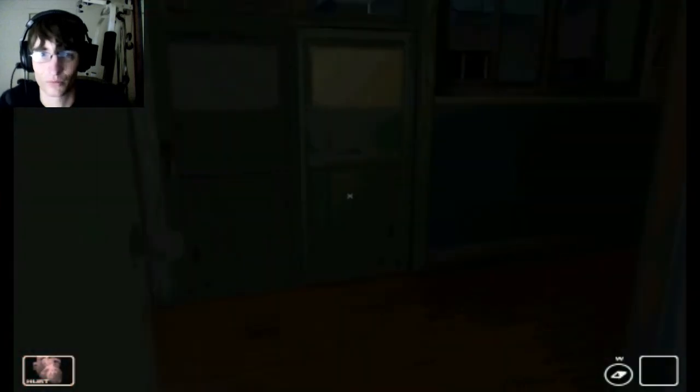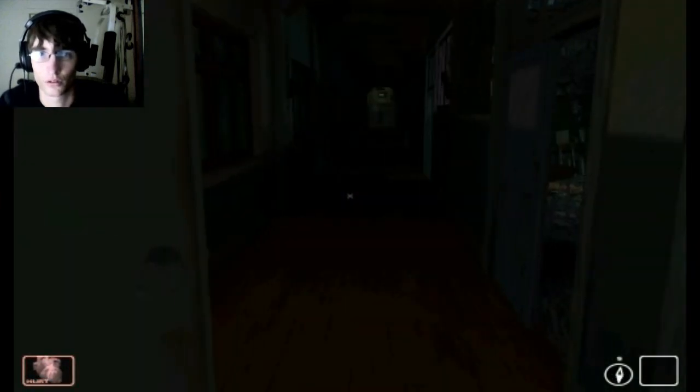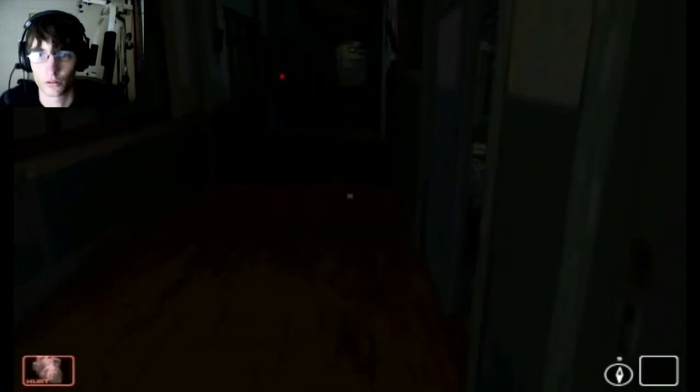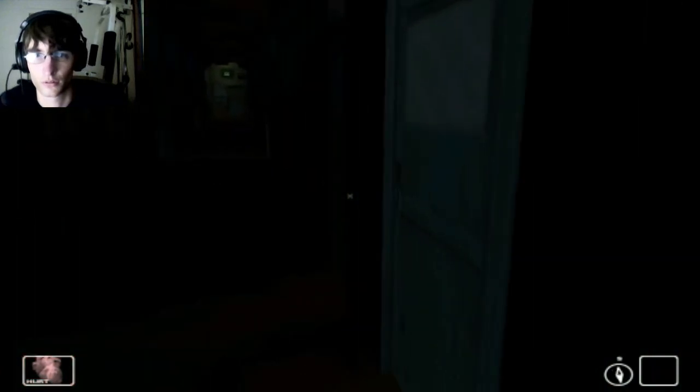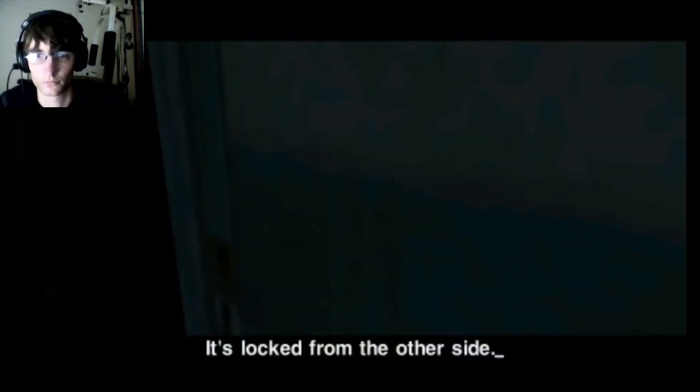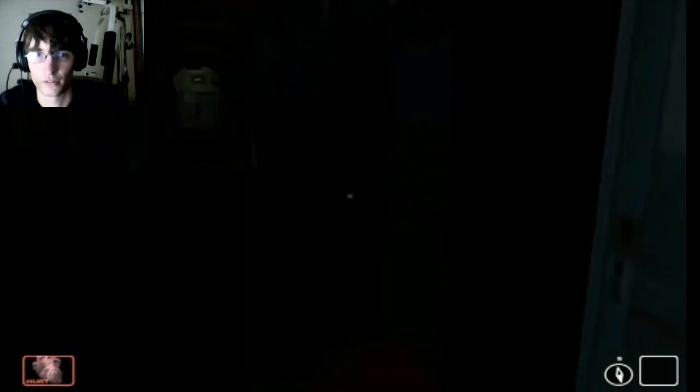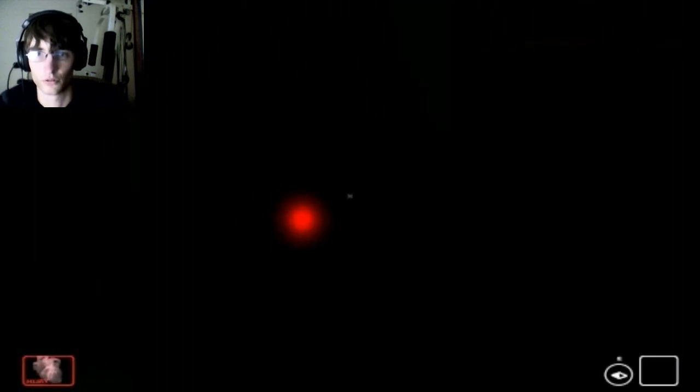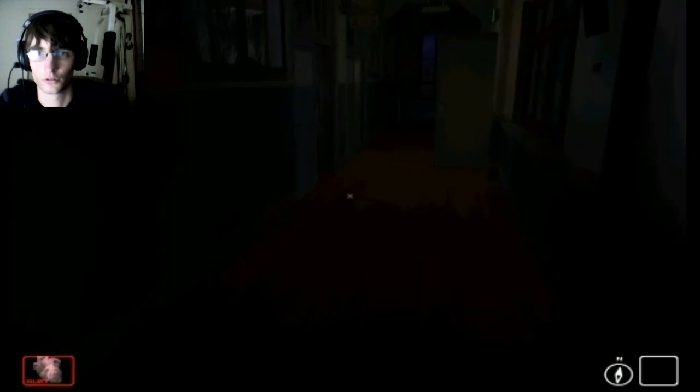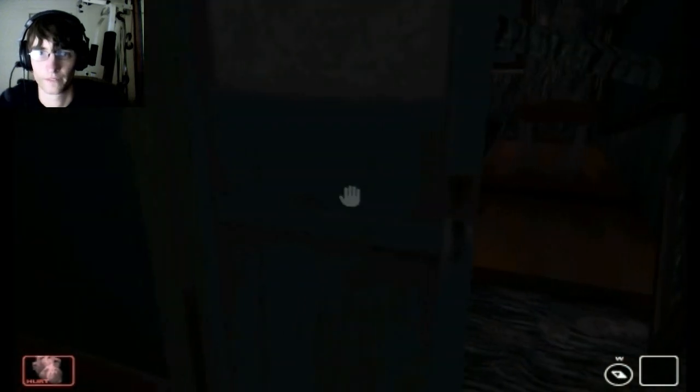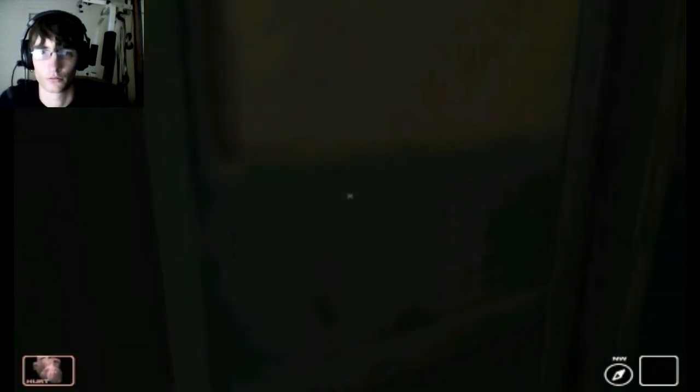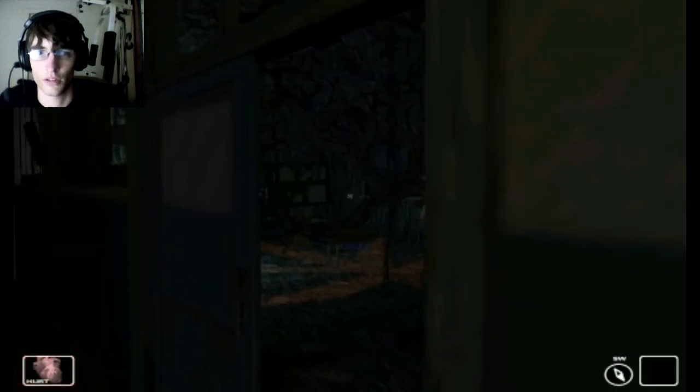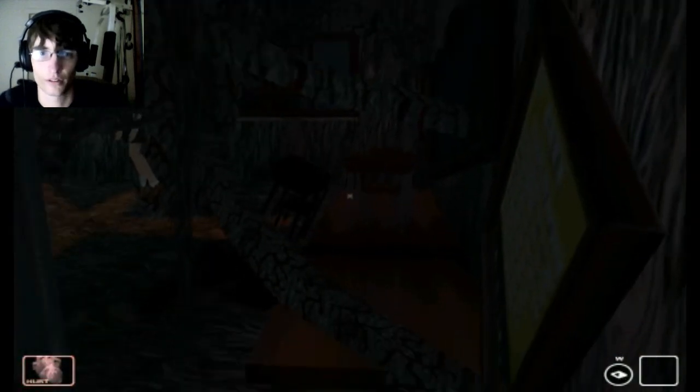I can't even think right now. I can't even see the other ones. Locked from the other side. Well, how the heck am I supposed to do anything here?